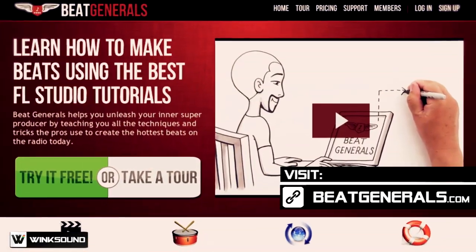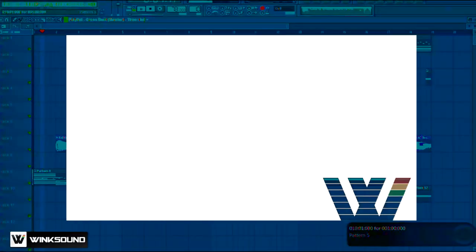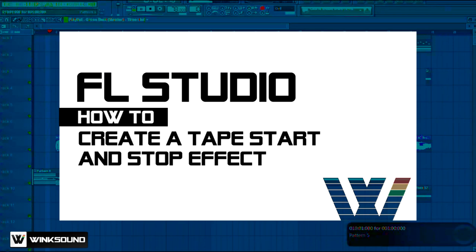What's up y'all it's your man Trak from BeatJournal.com and you are now watching Wingsound. In this tutorial I'll be showing you how to do a tape stop and a tape start effect.